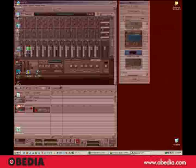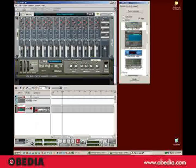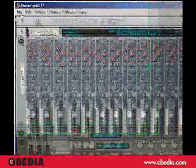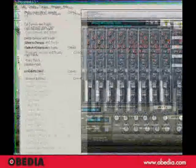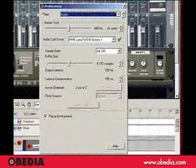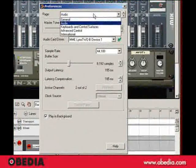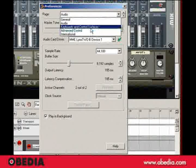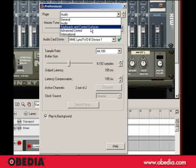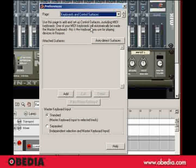And I'm going to go back to Reason. Now, the reason I did that is I'm going to go back here to Preferences. And I'm going to go to the Keyboards and Control Surfaces where you set up your MIDI keyboard. I'm going to click on that.